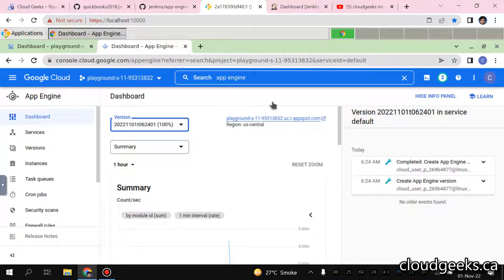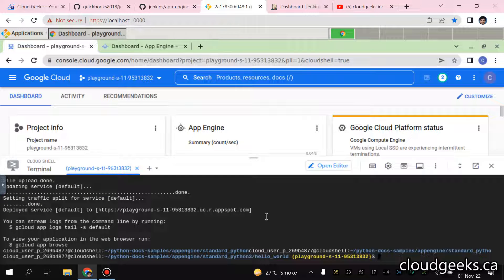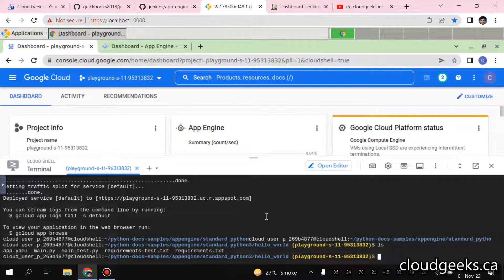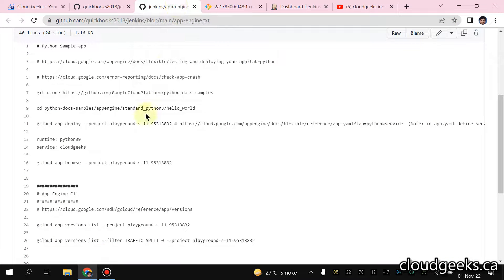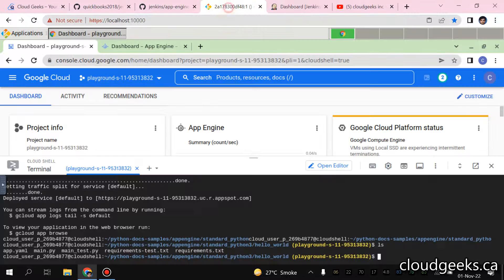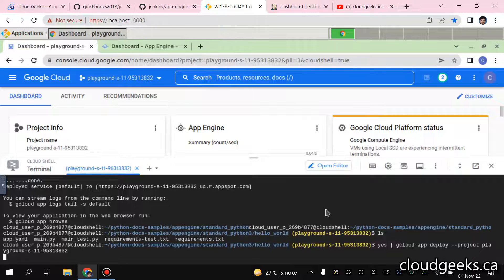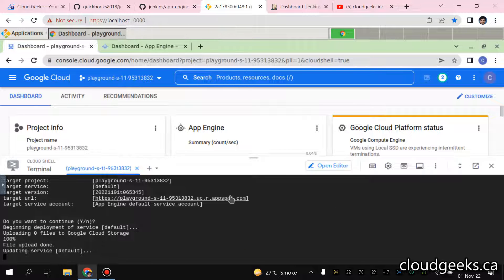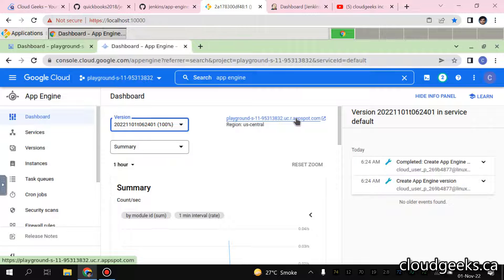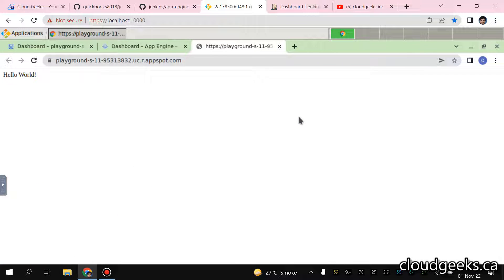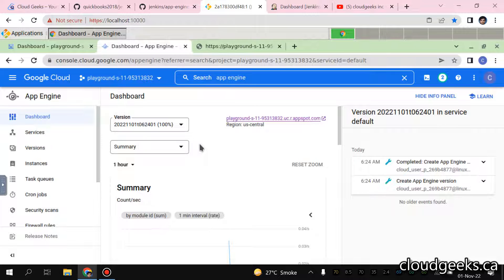Let me show you that. If I do LS in the shell - I've already covered all this in my previous videos - I'm going to deploy some new versions of my applications. I'm going to say yes and pipe it to this command. It is going to deploy the newer version of the default application. If I navigate to App Engine you will see that our application is already running.